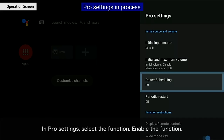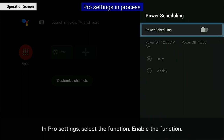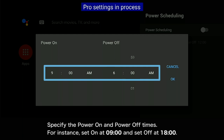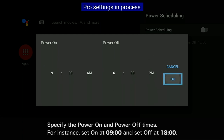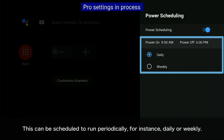In Pro Settings, select the function. Enable the function. Specify the power on and power off times — for instance, set on at 9 o'clock and set off at 6 o'clock. This can be scheduled to run periodically, for instance daily or weekly.